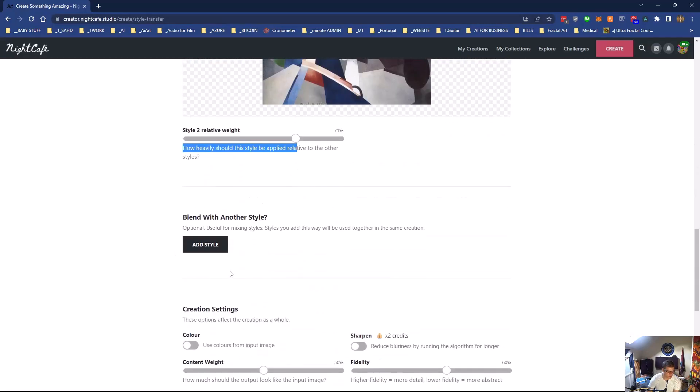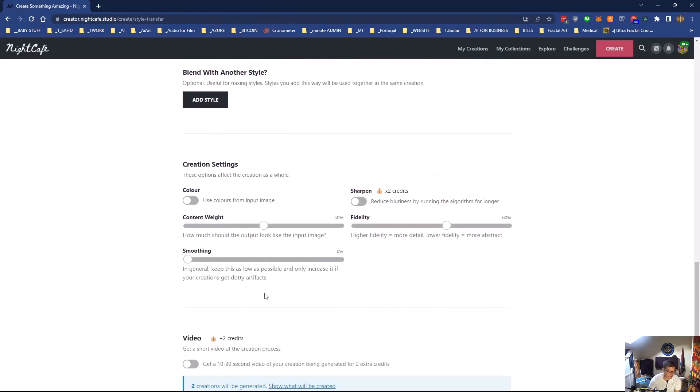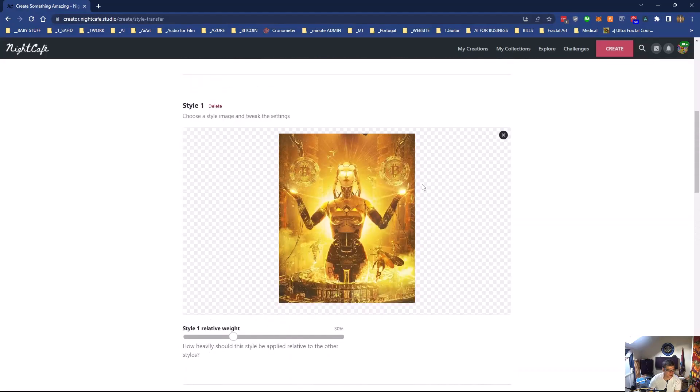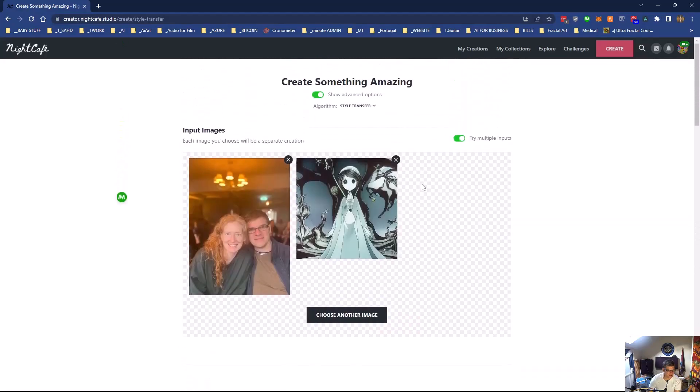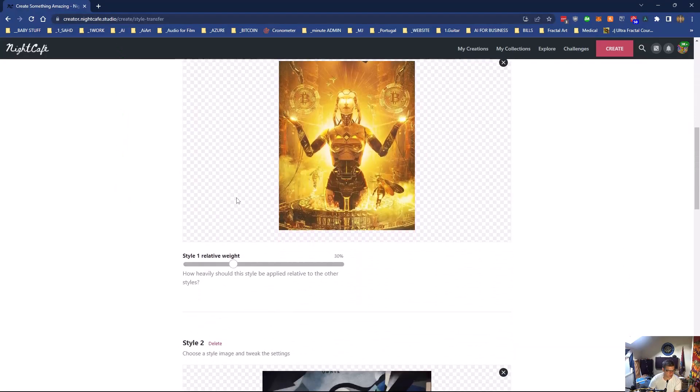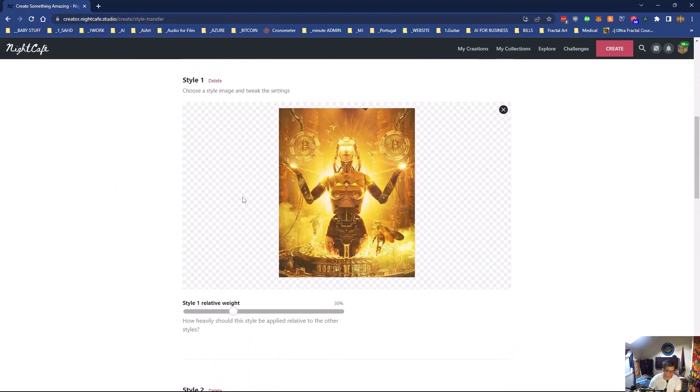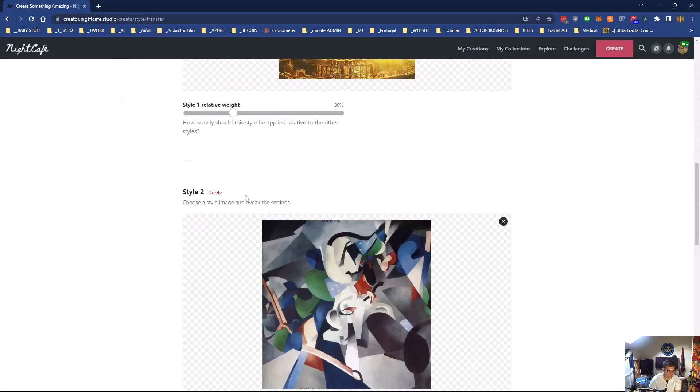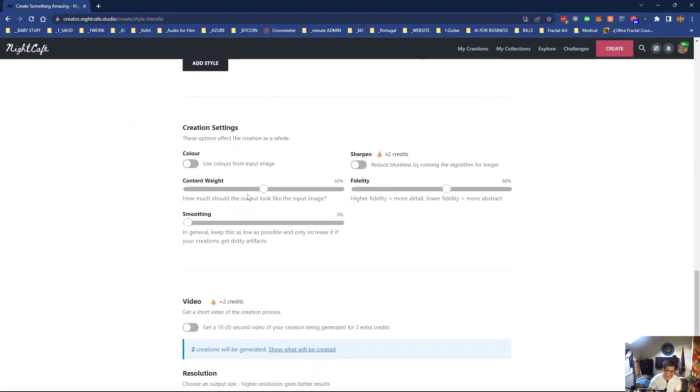And you can blend with another. You can keep going if you want. So the input image is these. So we want to use the color with those. We'll leave multiple inputs on. Yeah, why not. We want to sharpen it.